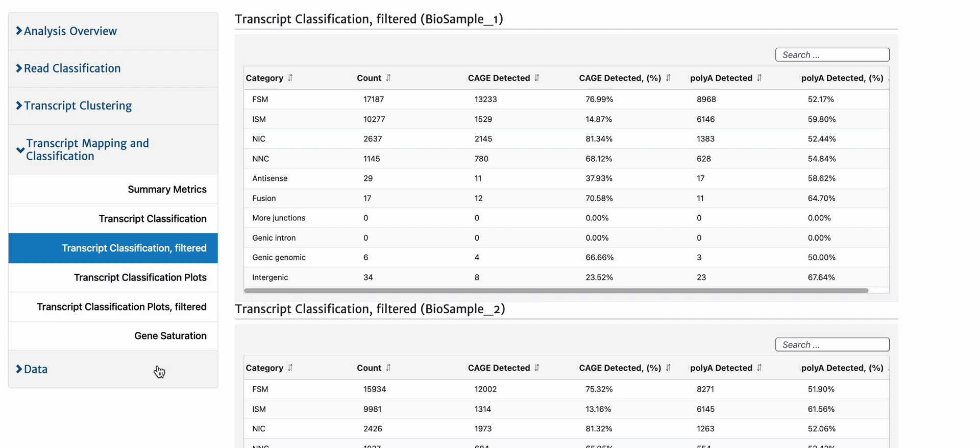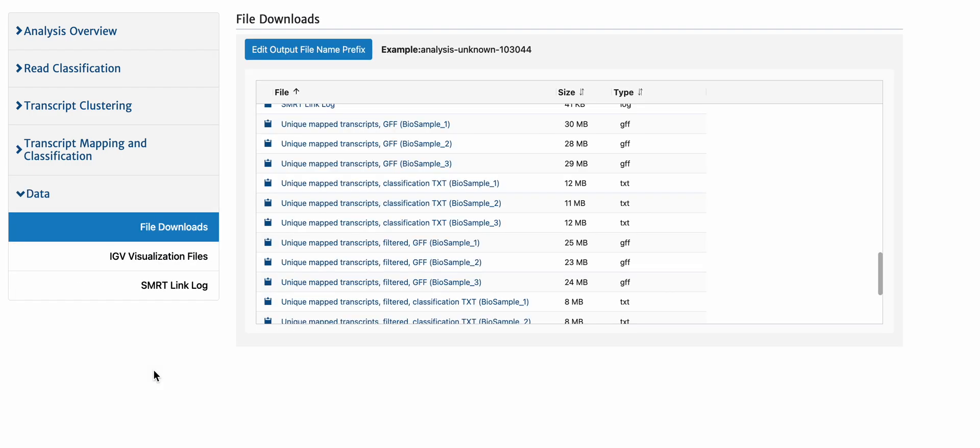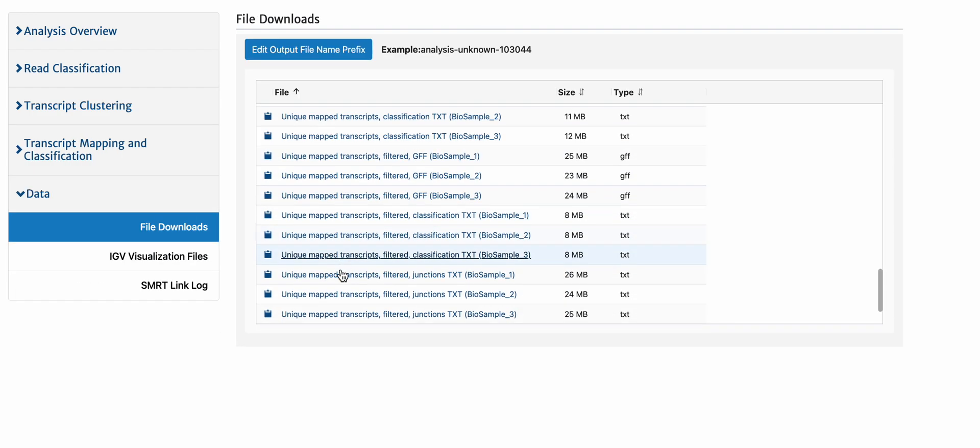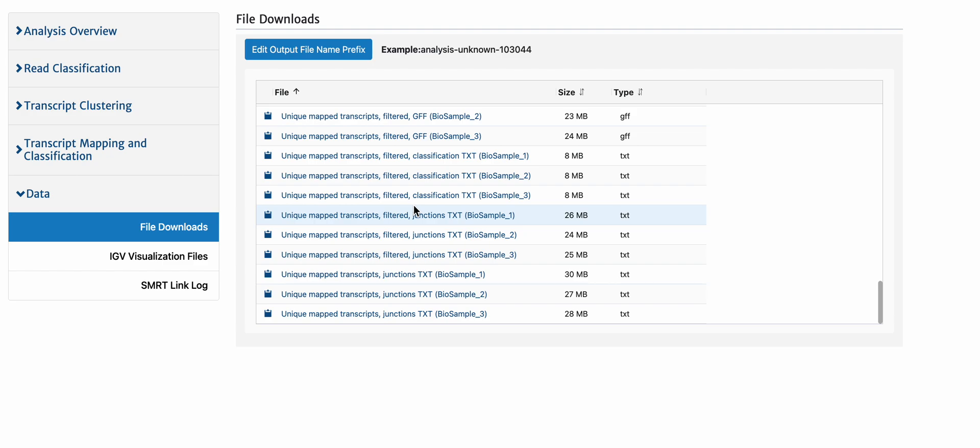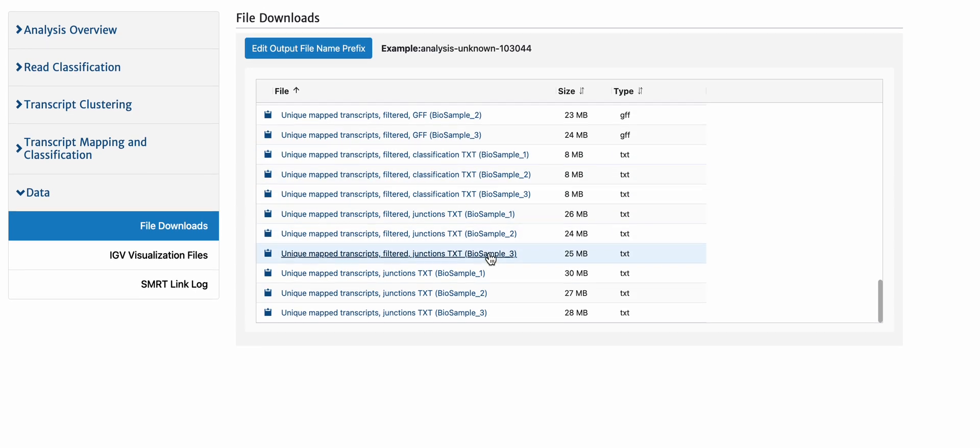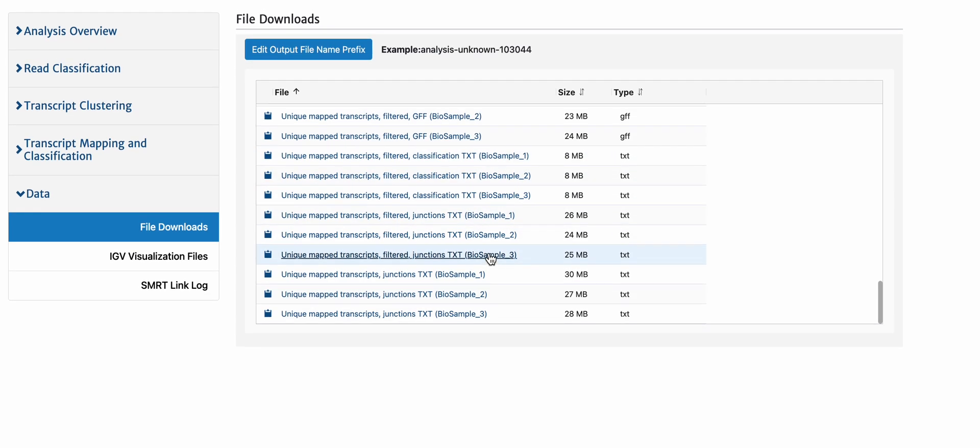If we go look at the data, the file downloads, we notice that a lot of the pigeon output results show biosample one, two, and three. That's because they were run completely separately.